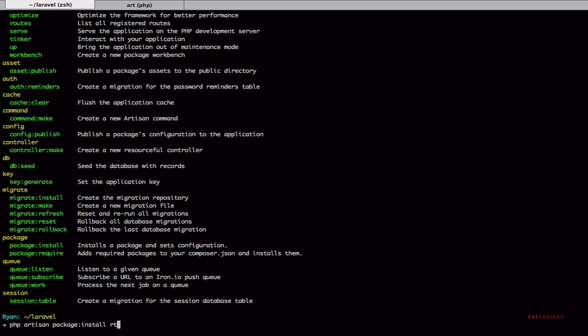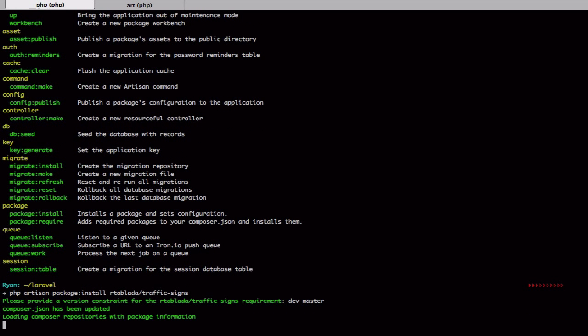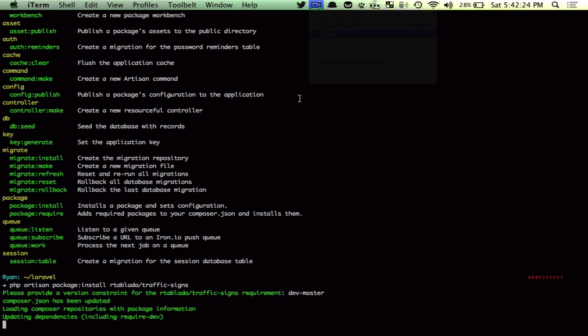I'll go ahead and install rtoplata slash traffic signs. Go ahead and get the cutting edge of that. I'll wait for that to finish loading.